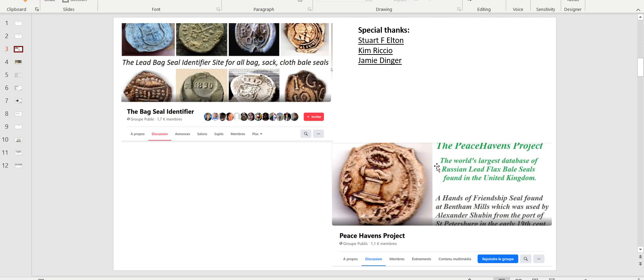And that worked. I found out a Facebook group named the Bag Seal Identifier, and it works in conjunction with the Peace Heavens Project. The Bag Seal Identifier features somebody named Stuart Helton, and I wish to thank him, as well as Kim Riccio and Jimmy Dinger, who within a couple of hours communicated to their whole network, all the way to Russia. The Peace Heavens Project dedicates its work on lead seals from the Orthodox Church from Russia. And in a matter of hours, a whole lot of people started to look for answers to that seal after I posted a very polite request explaining who I was, what we're doing, and if they could help us identify.